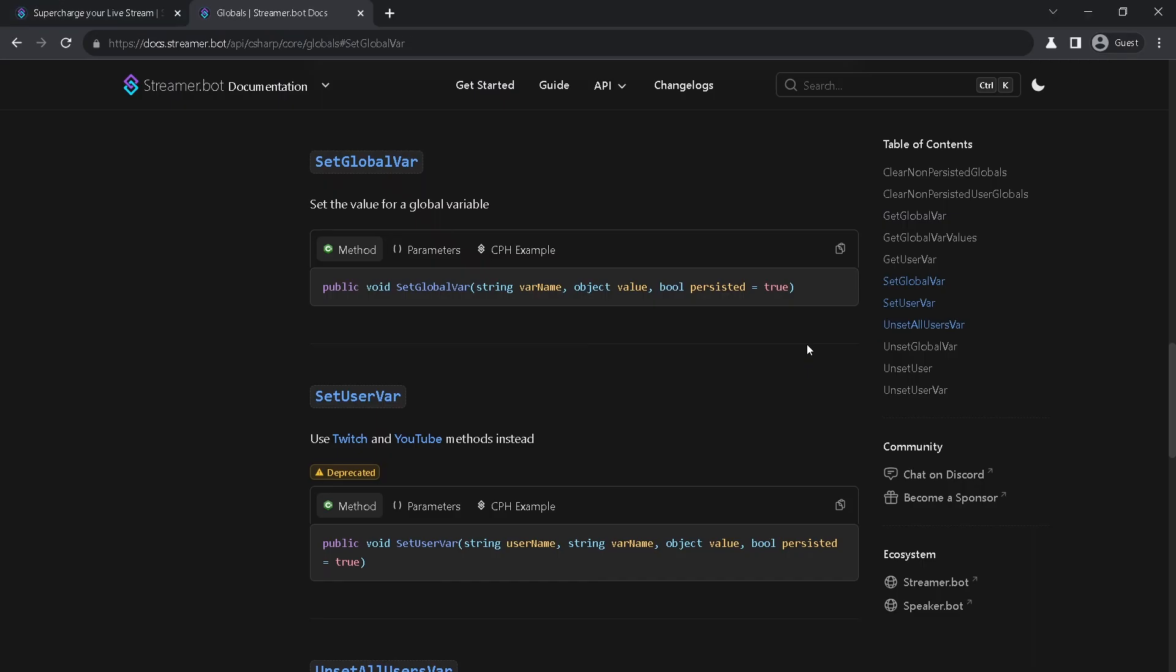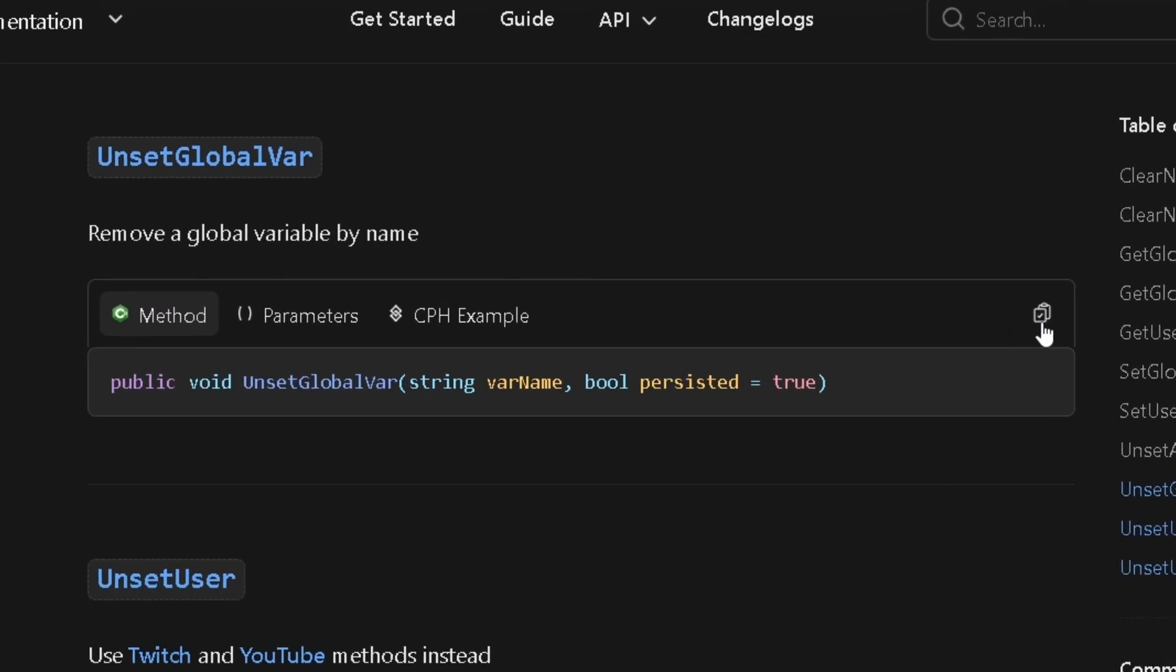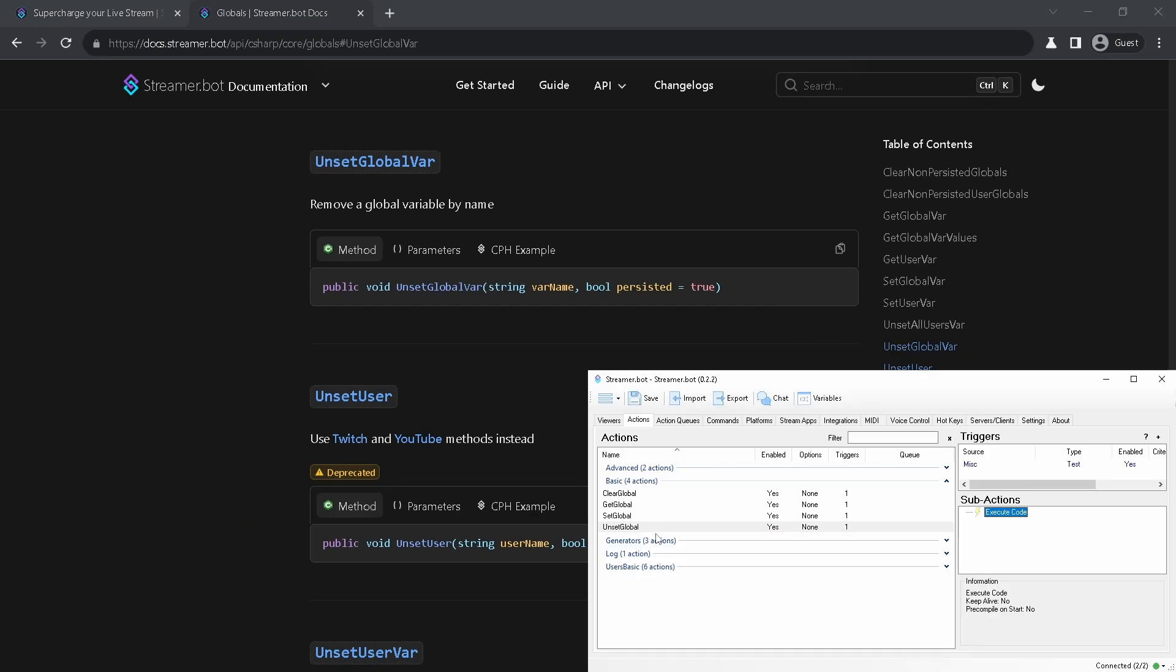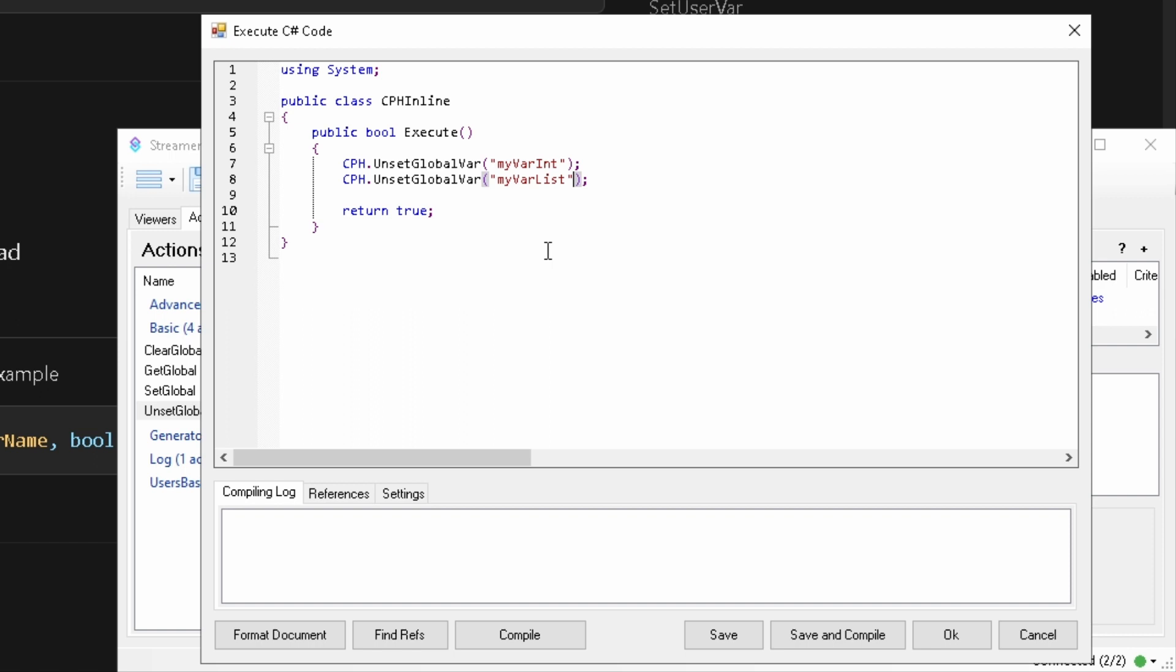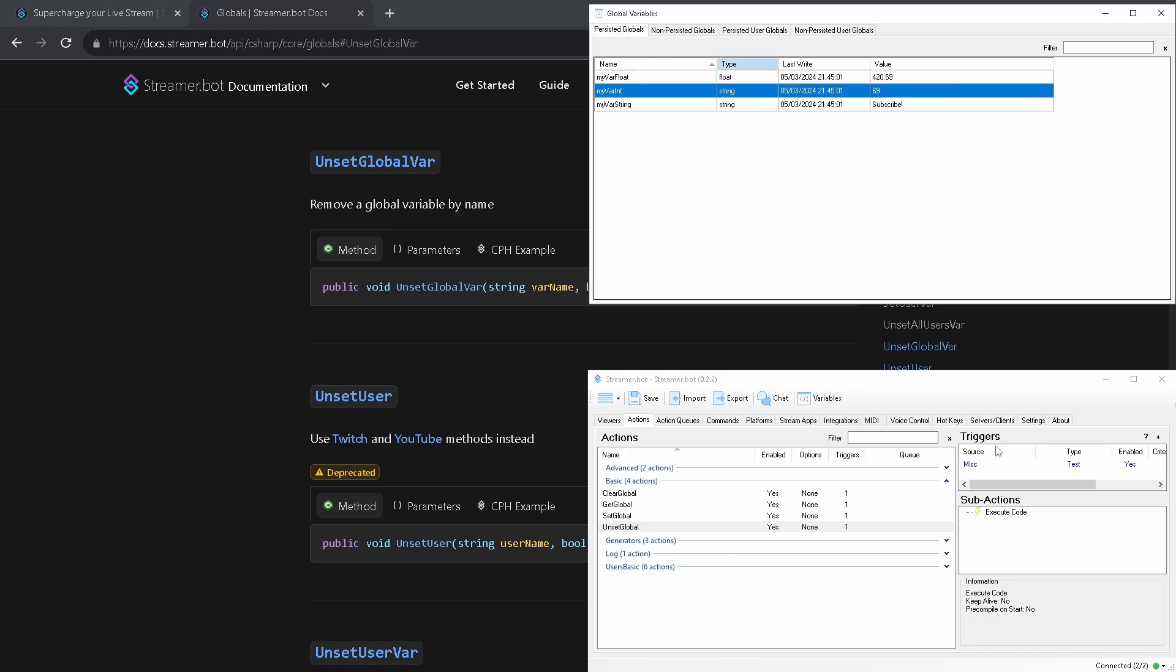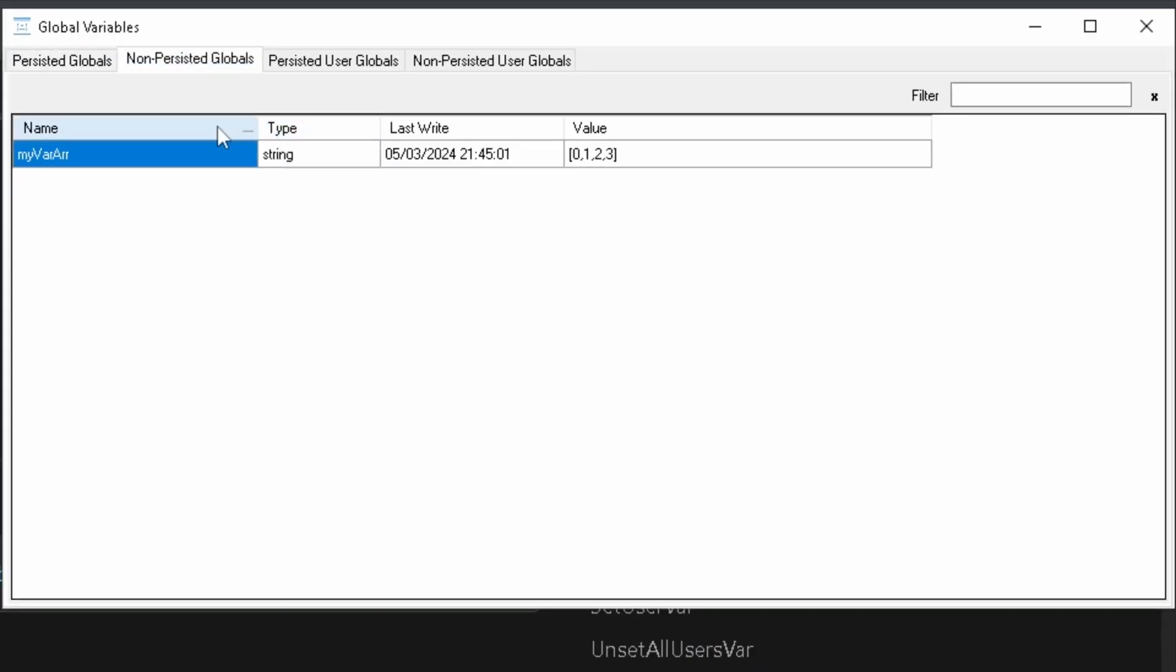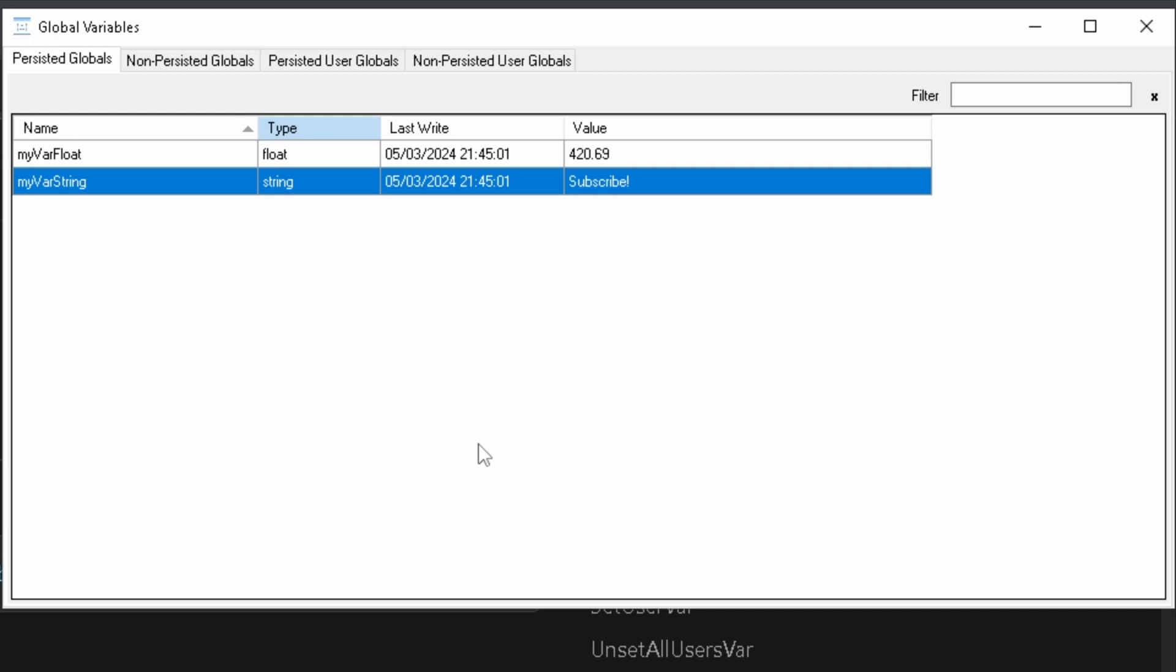If you need to unset value you got unset global var method. Again copy, paste. All parameters are the same like in get global var. You need to know is it persisted or not and its name. Let's unset one of each type. Run the action and check our table. They are gone.